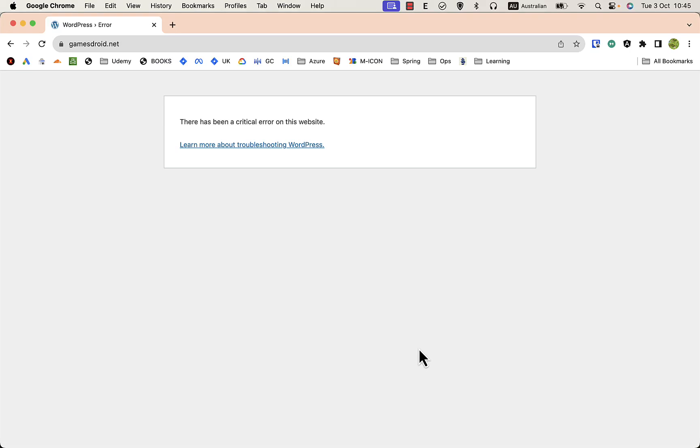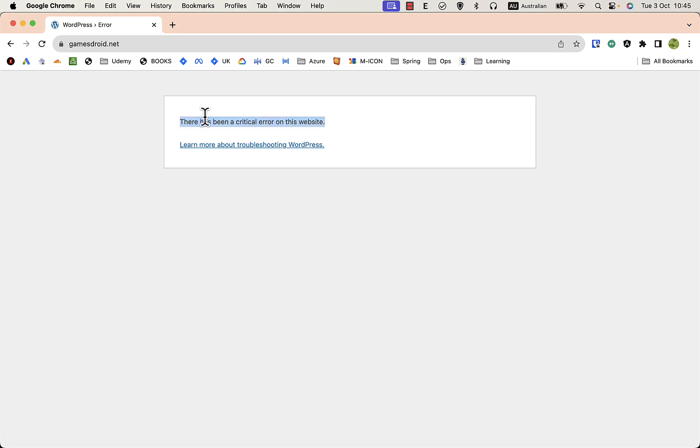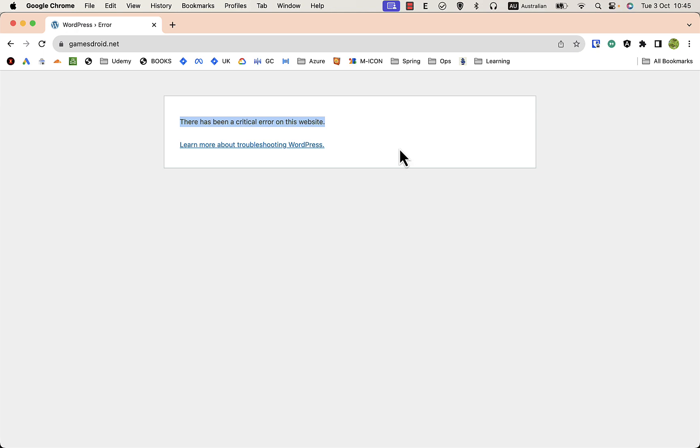Hello guys, so I bet many of us have seen this error: 'There's a critical error on a website' when you try to access your WordPress site. So what can you do about this? The first thing you need to know is what is the cause. Most of the time, the cause of this problem is some syntax error in PHP, probably in your plugins that you install or the theme.